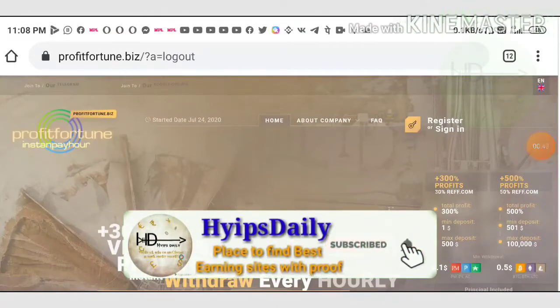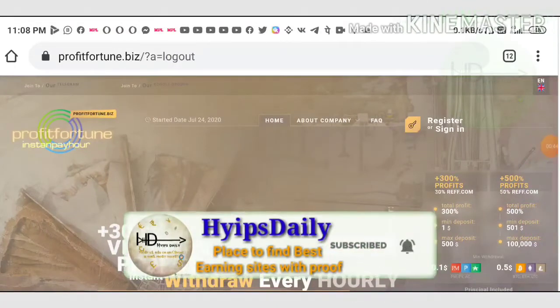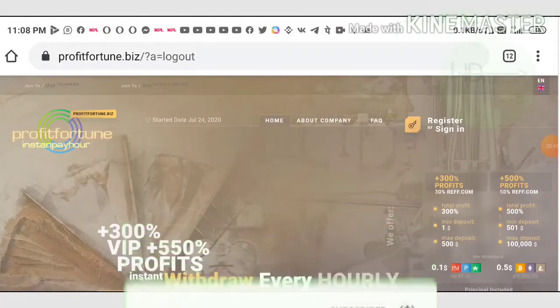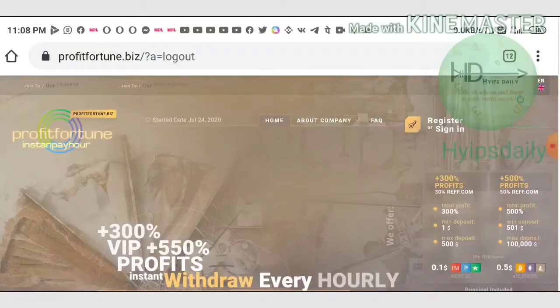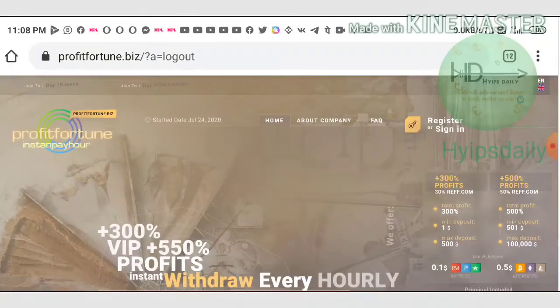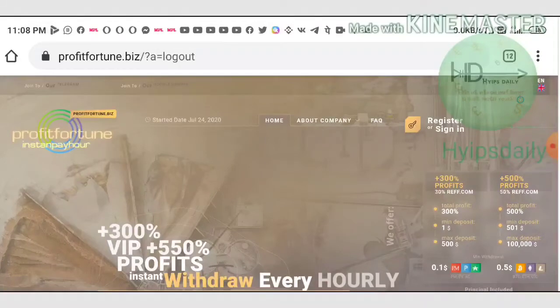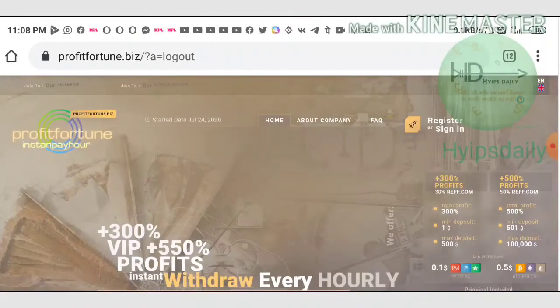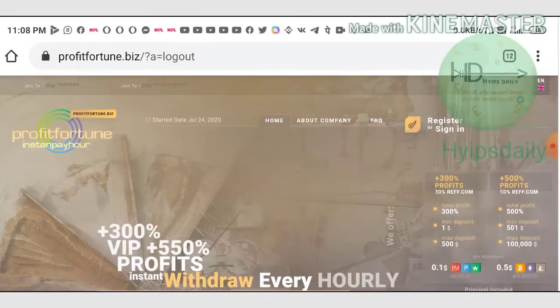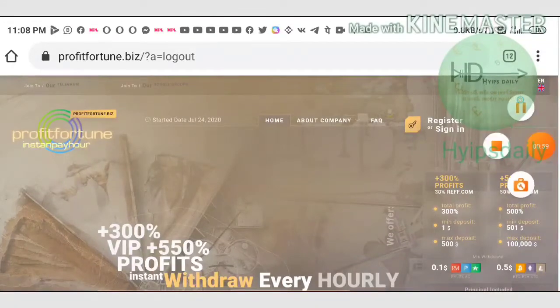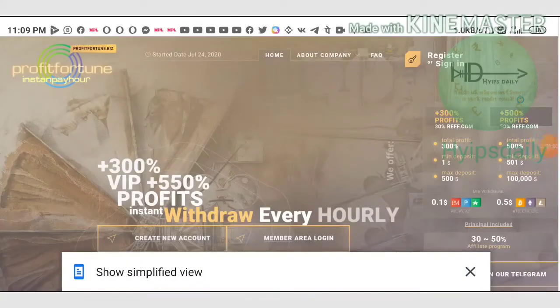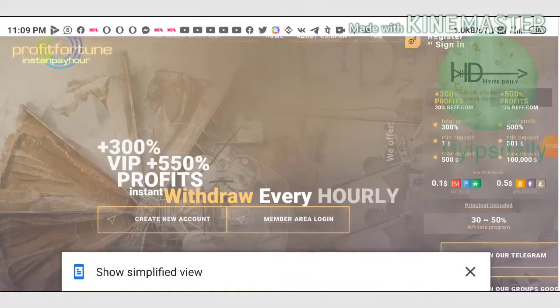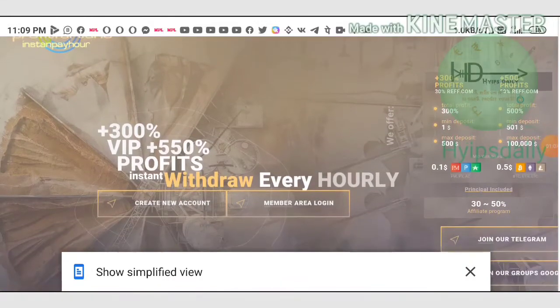My suggestion is you can go through with plan one or two, and minimum deposit is really advantageous for us here. It's starting from one dollar. My suggestion is you can go through with one dollar to five dollar max. Please don't invest more than that.